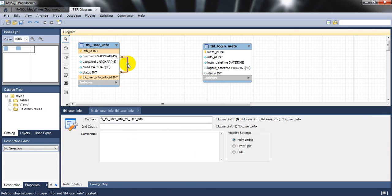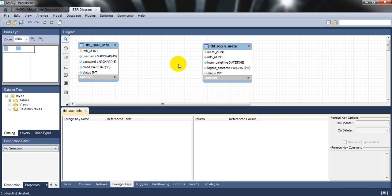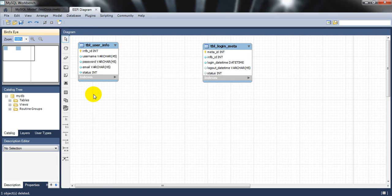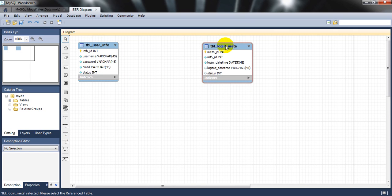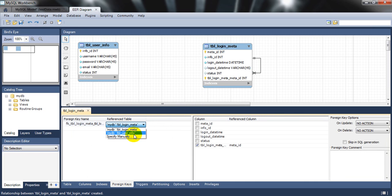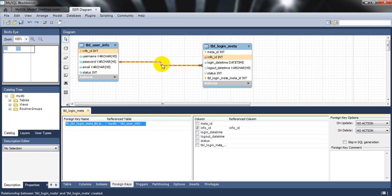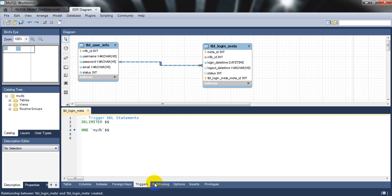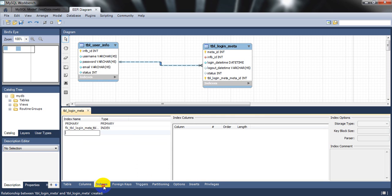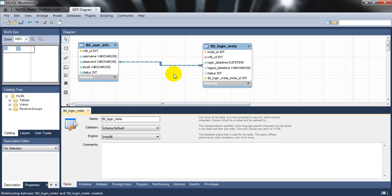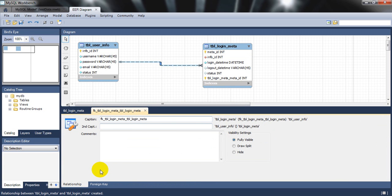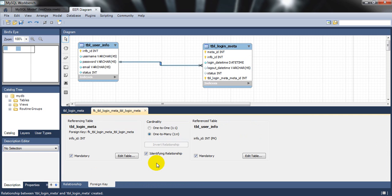I'll delete the incorrect connection and redo it. In the foreign key settings, the reference table is 'tbl_user_info' and the 'info_id' column should match the 'info_id' of the reference table. This establishes the one-to-many identifying relationship correctly. Double-clicking confirms it's an identifying relationship — one-to-many.